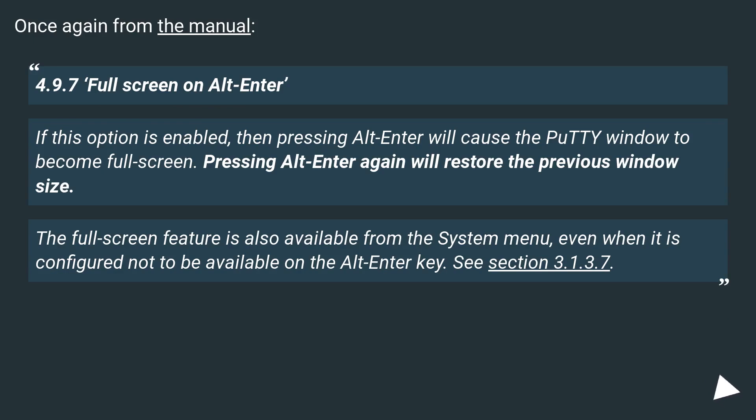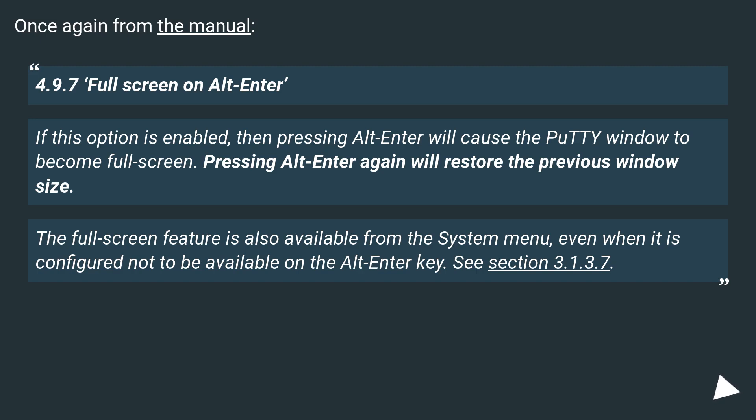Once again from the manual: 4.9.7 Fullscreen on Alt Enter. If this option is enabled, then pressing Alt Enter will cause the PuTTY window to become fullscreen. Pressing Alt Enter again will restore the previous window size.